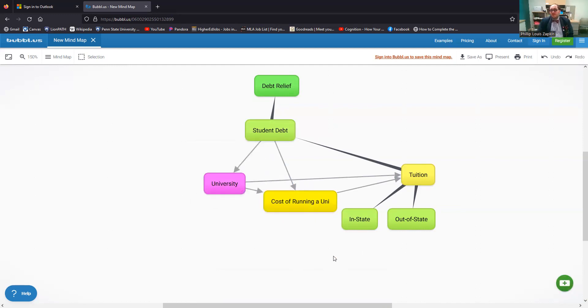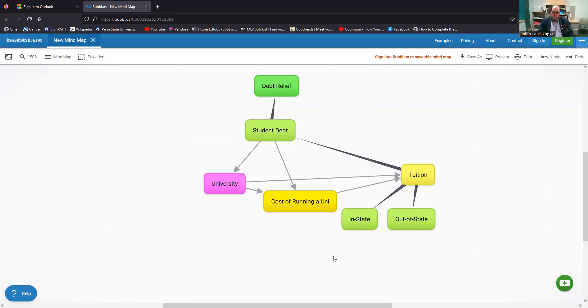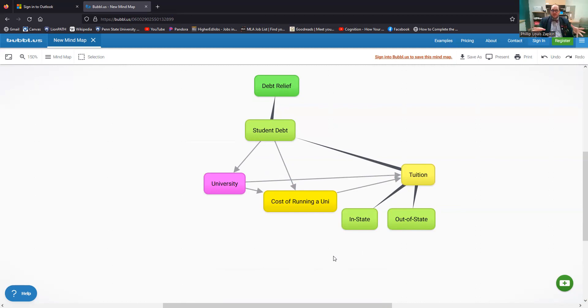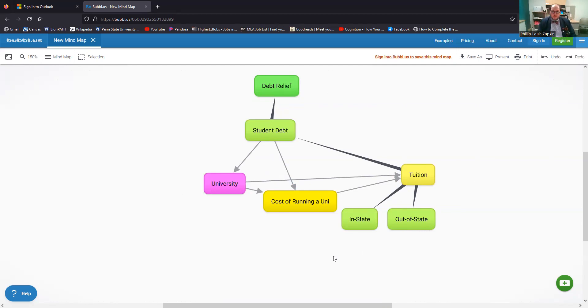As I had said before, one of the benefits of registering an account with Bubbl.us is that you can then save your in progress mind maps. So that's really useful if you start creating a mind map, but you don't have time to finish it and you need to come back to it or something like this, super useful for that purposes.